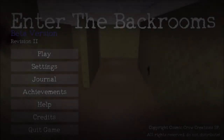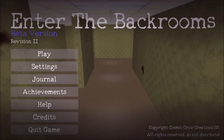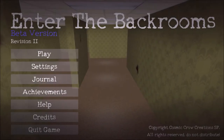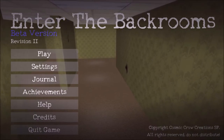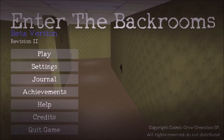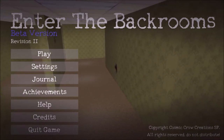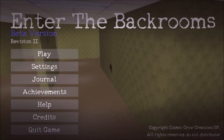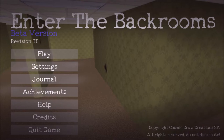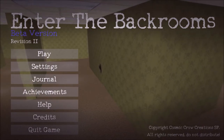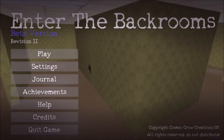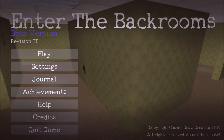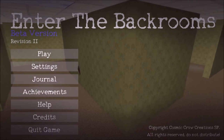At the end of the day, Enter the Backrooms' visuals are probably the most lackluster part of the game. Once I learn more tactics for visual design and creation, I would really like to improve upon the game. But for the time being, this is the best I can do.